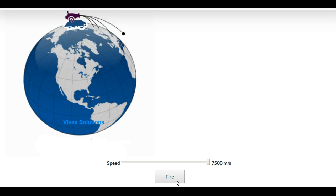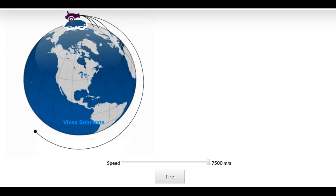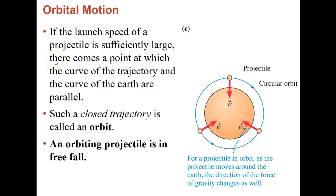This kind of thought experiment has been done over time, but it's not just a thought experiment anymore. You have the math skills to figure out how fast an object would have to go to be put into orbit at a given radius. If it was sufficiently fast, there comes a point when the curve of the trajectory matches the curve of the Earth.